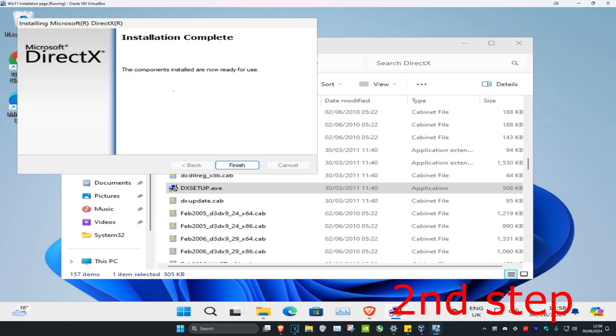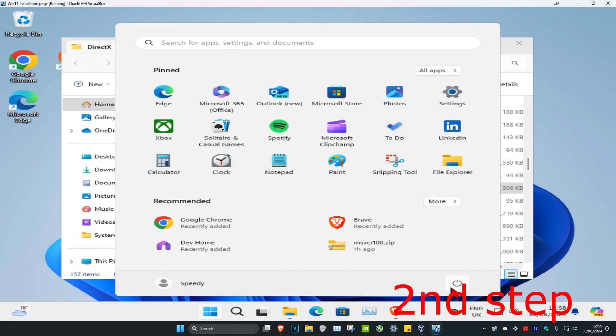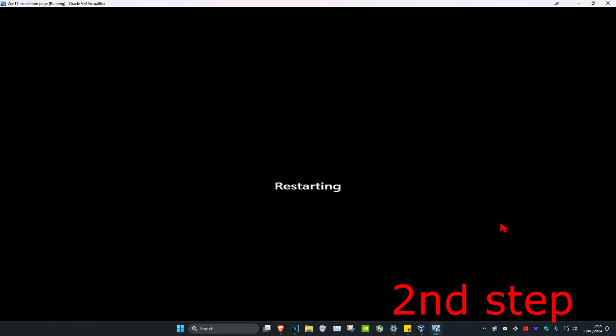Now it's installing. Once it's complete, click finish. Restart your computer, and that's how you do it. Thank you.